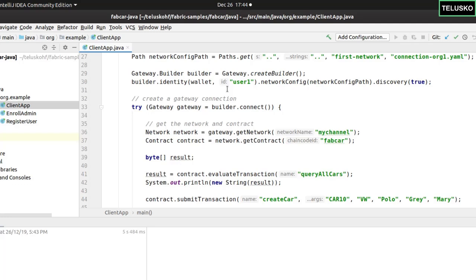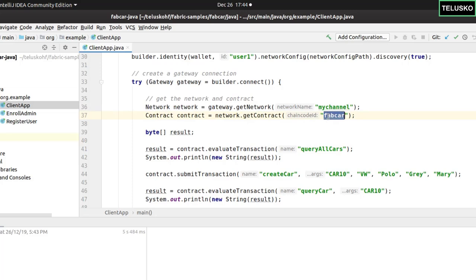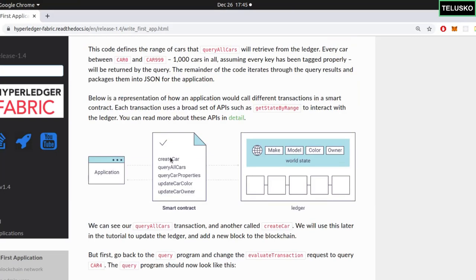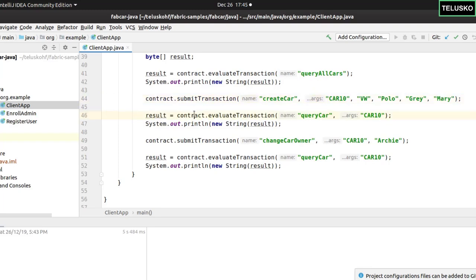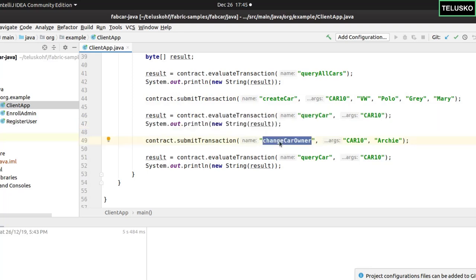The code creates a network connection to 'mychannel', and then that's your smart contract which is 'fabcar'. What we'll do is query all the cars first, because in the wallet we have existing cars — the 10 cars you've seen. Now we are creating a new car which is CAR10. This calls the smart contract function 'createCar'. We're creating a car with this information, owned by Mary. Then to change the car owner, that's the smart contract method to use. We are changing the key CAR10 and setting the owner to Archie.